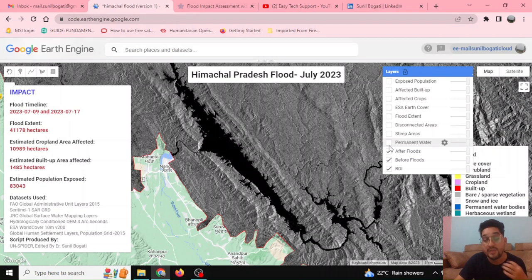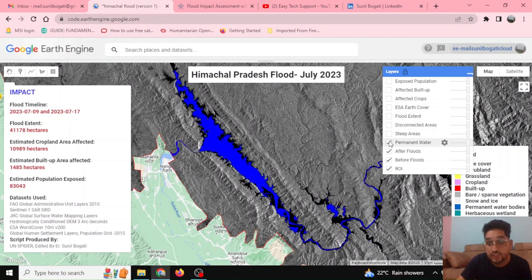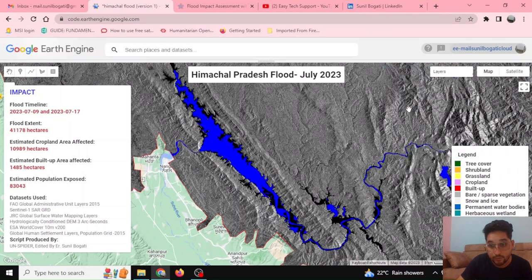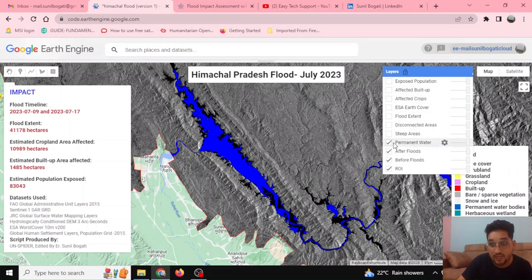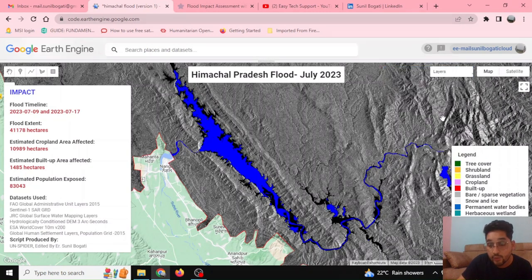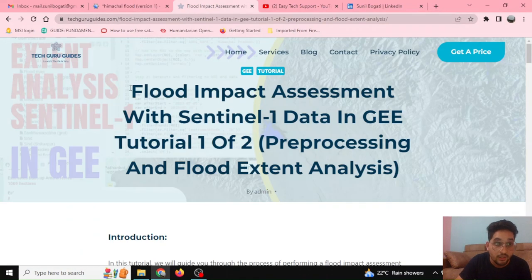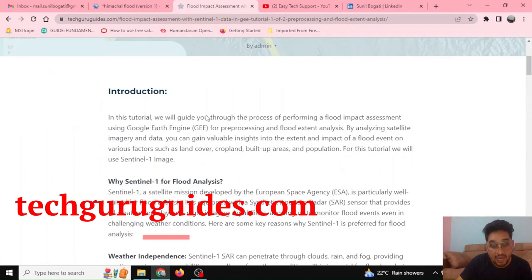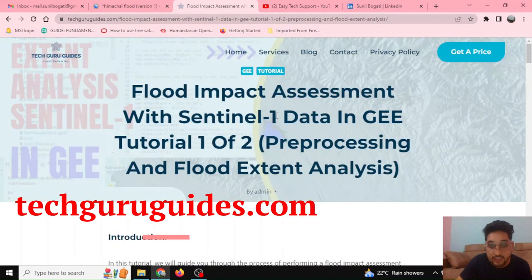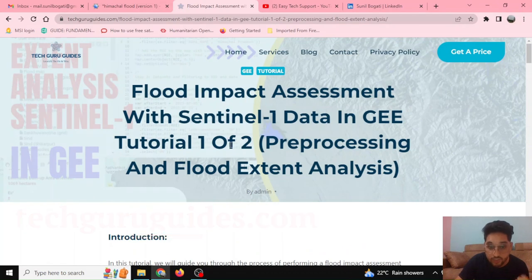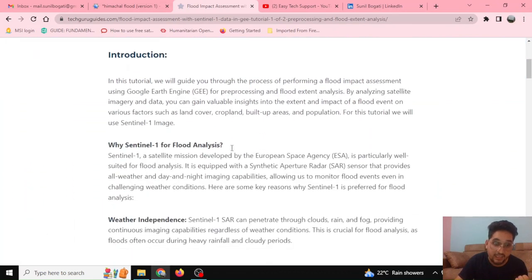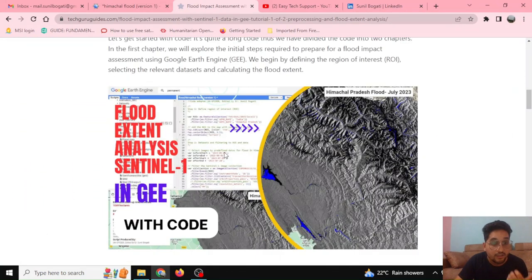On the basis of these differences, we are going to calculate the flooded area using pixel-to-pixel comparison. Similarly, this used to be the permanent water, and you can see there are certain dark pixels that represent the flood. I'll be providing this code on my website, Tech Guru Guides, where I have already posted the tutorial video and the code.